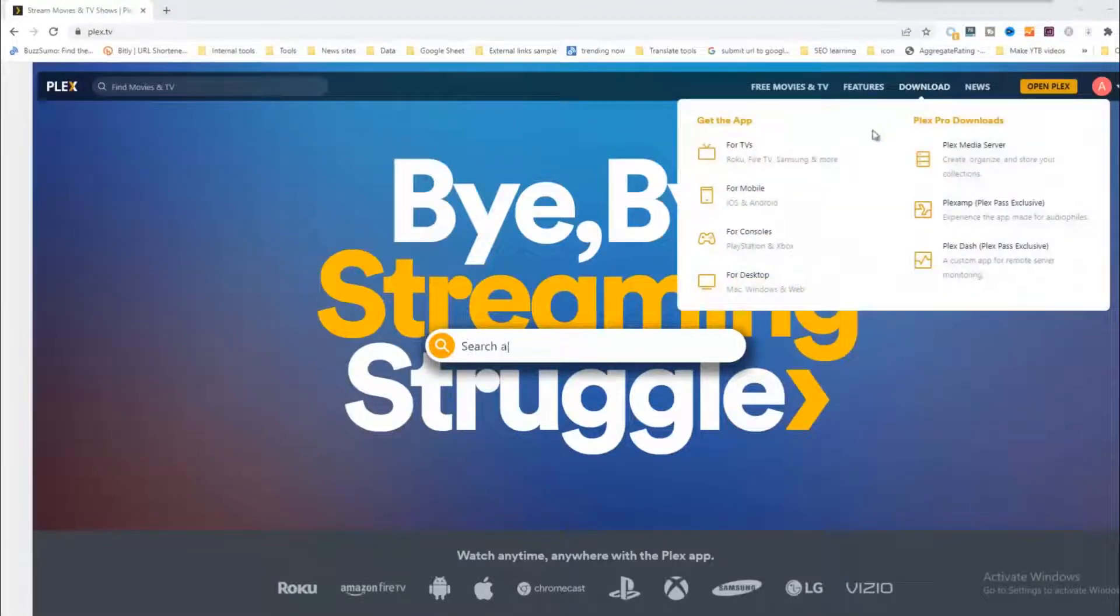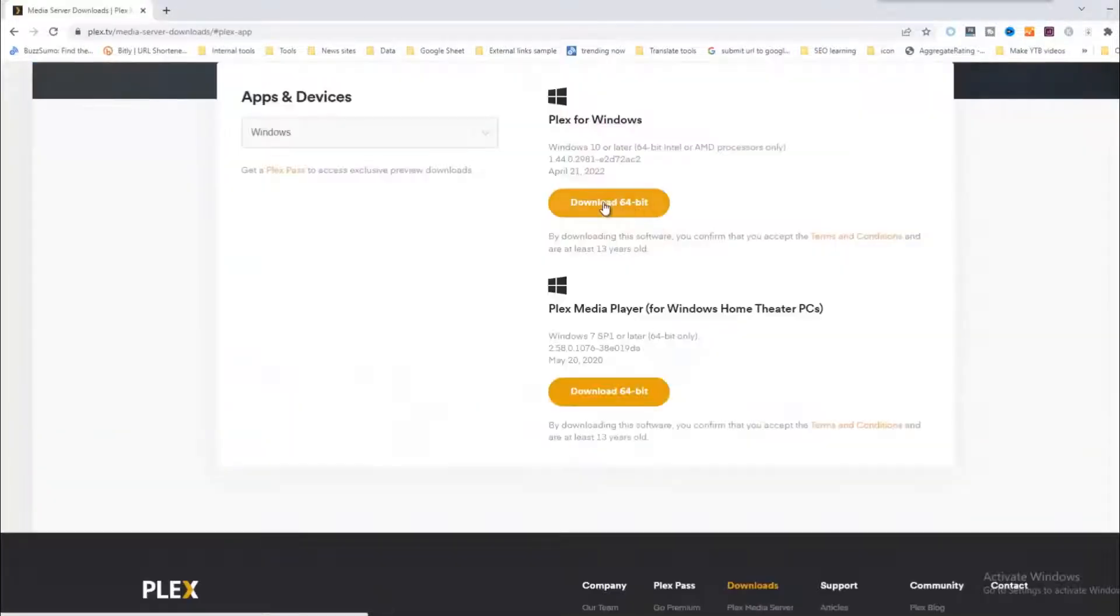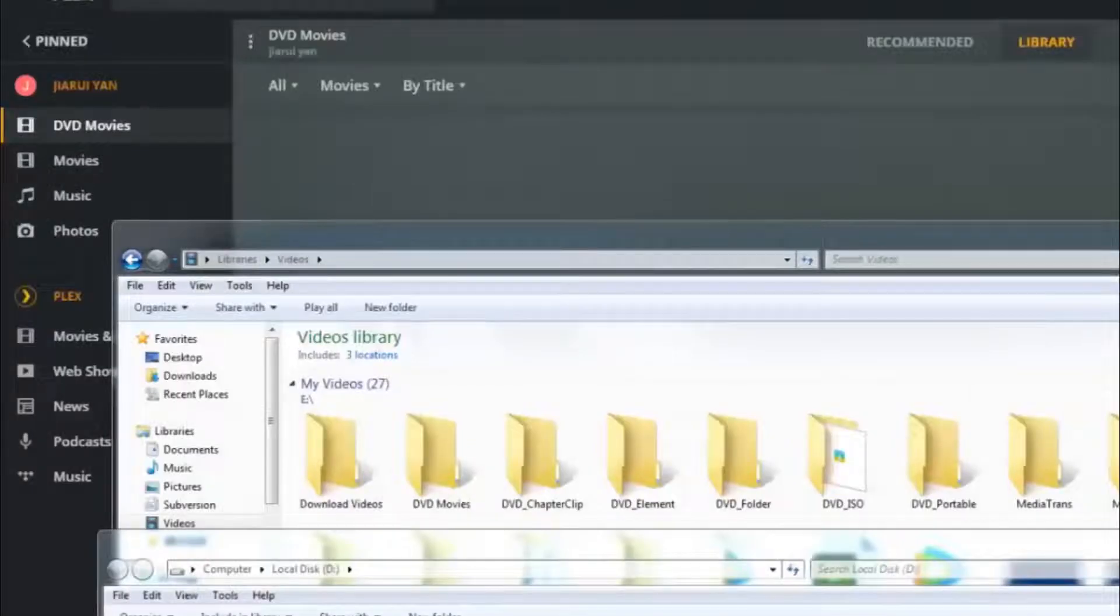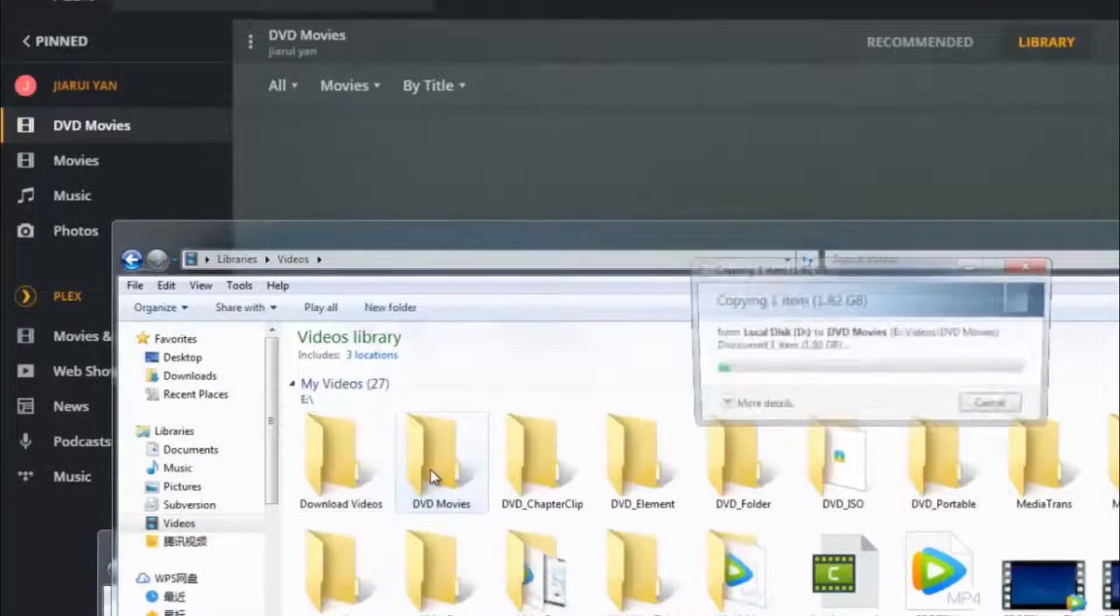Download, install, and sign up for Plex Media Server. Run Plex and click Add Section and Movies to add the ripped DVD digital MP4 video to Plex.